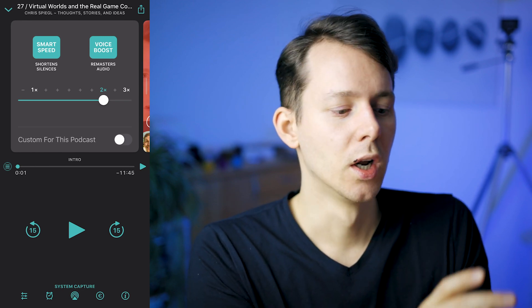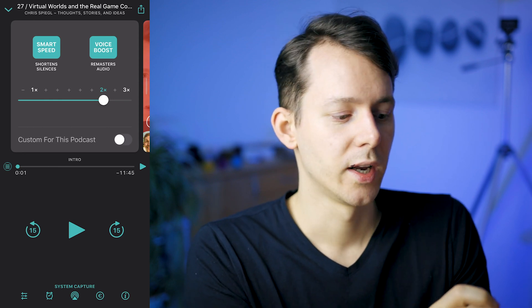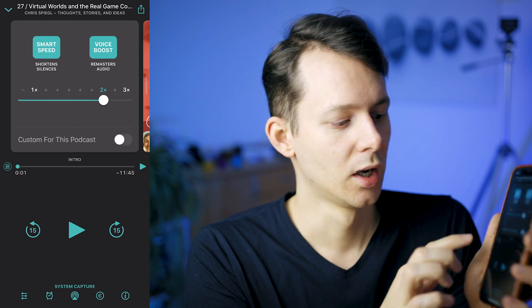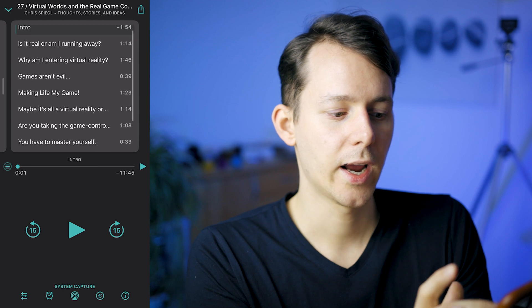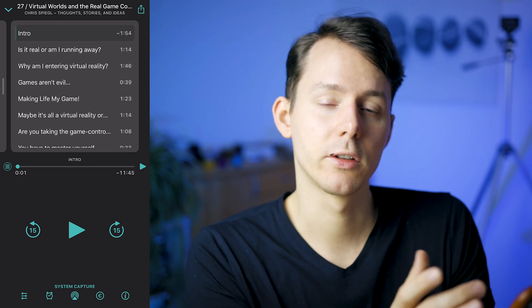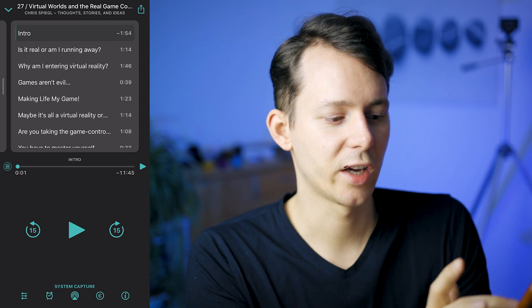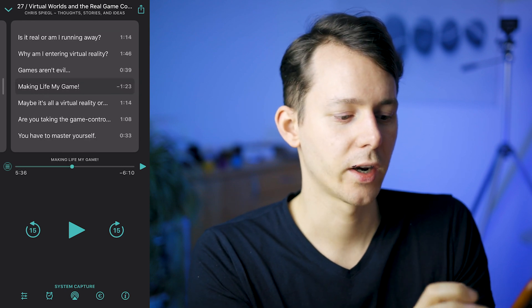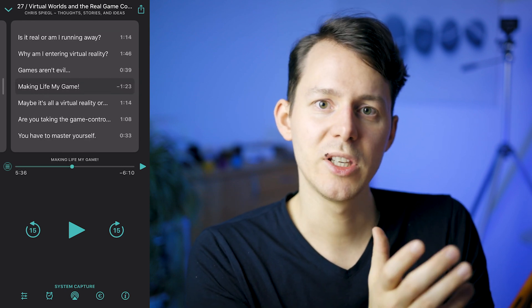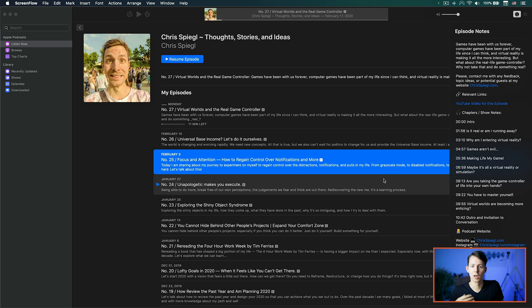The most important thing about the podcast show note markers is that you have this little icon on the left side of the play bar, and you can jump over to the show notes and literally jump through the different sections. You can also see how long every single section is — for example, 'Making Life My Game' is a one minute and 23 second segment, so clicking it automatically jumps to that specific place inside the episode.